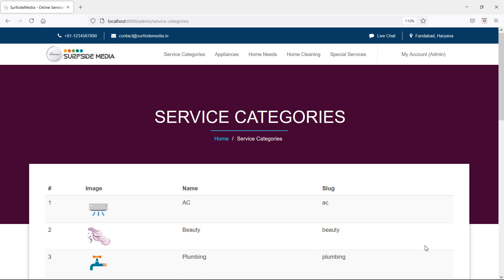Hi everyone, welcome back to the Laravel home services project. In this video, we are going to learn about adding a new service category. So first of all, let's create a new Livewire component for adding a new service category.